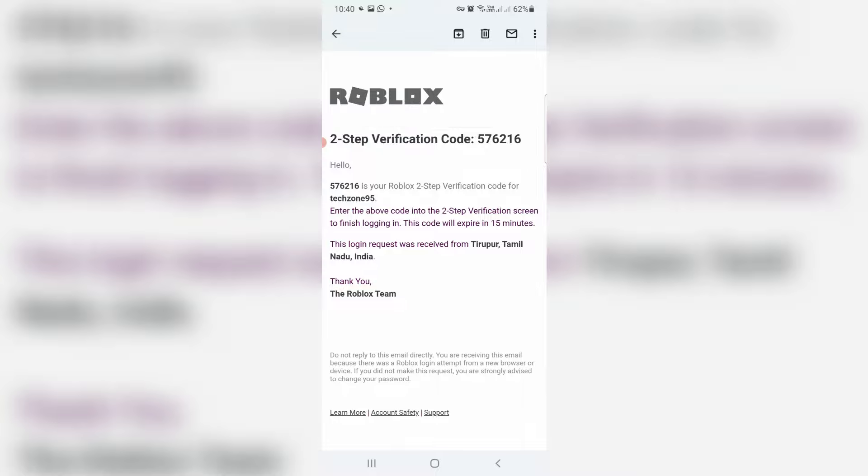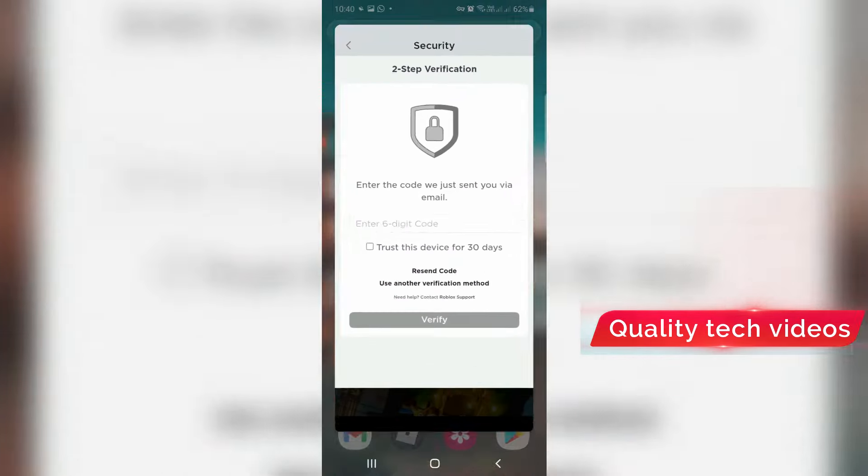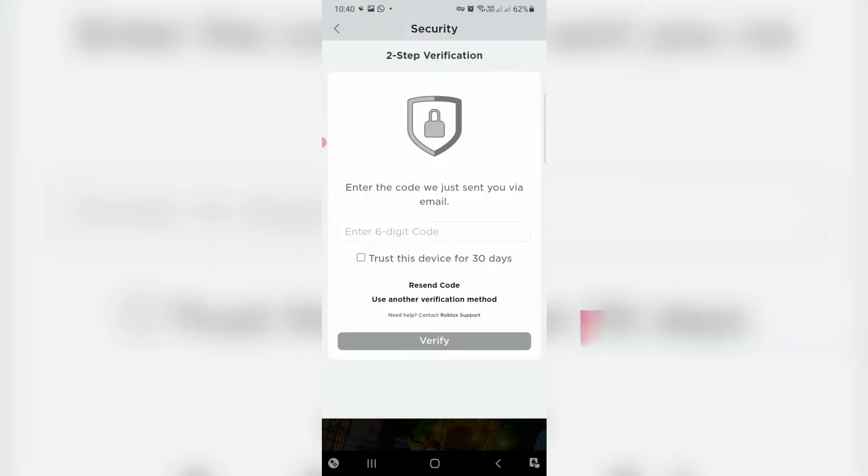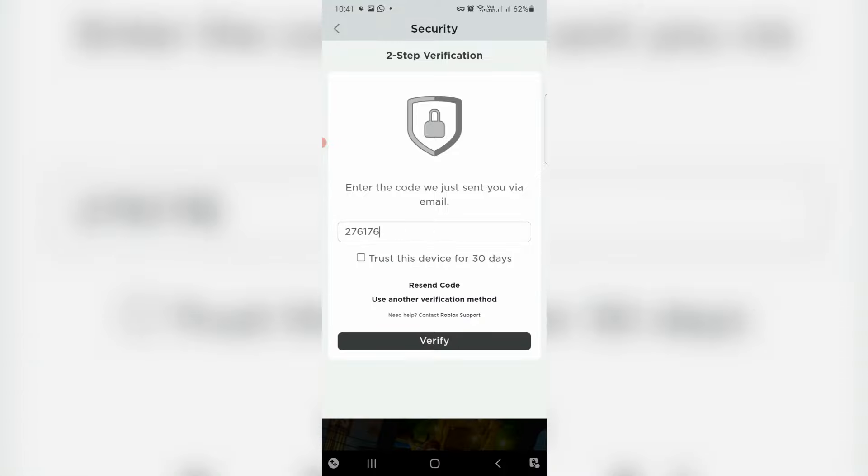And go back to your Roblox app section. Here you can paste that copied code and click to verify.